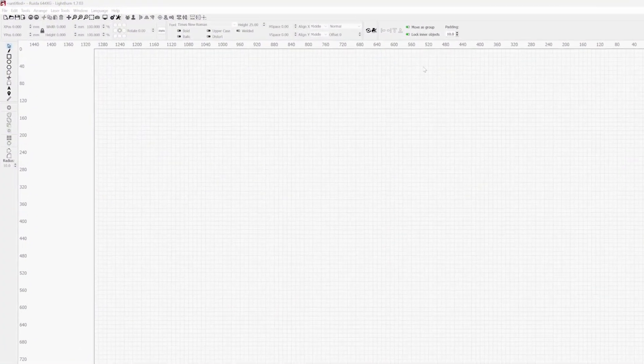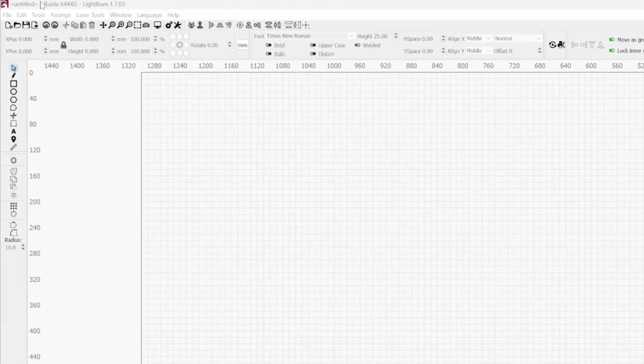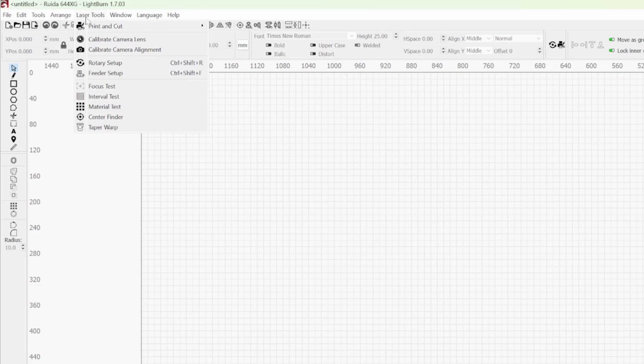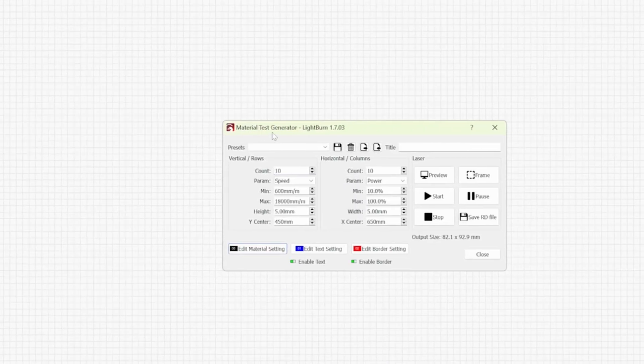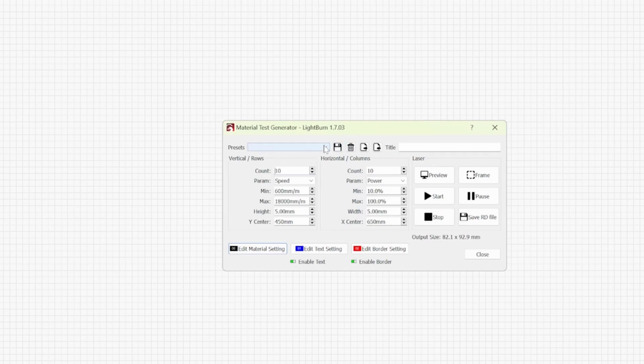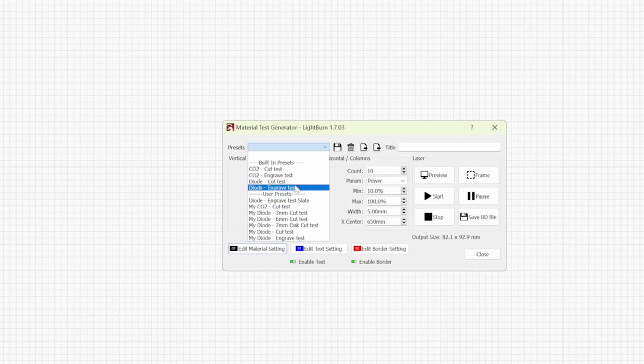Same as before we need to go across to Laser Tools. And in this drop down menu we need to go to Material Test. And then you'll get this pop-up window. Like I said before with the presets, you have these built-in presets, whether you have a CO2 laser or a diode laser. These are pre-built in. So we'll use one of those.